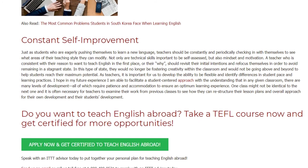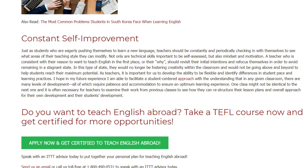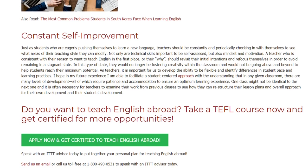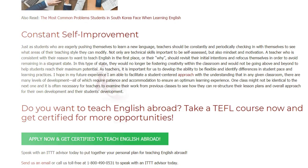Do you want to teach English abroad? Take a TEFL course now and get certified for more opportunities.